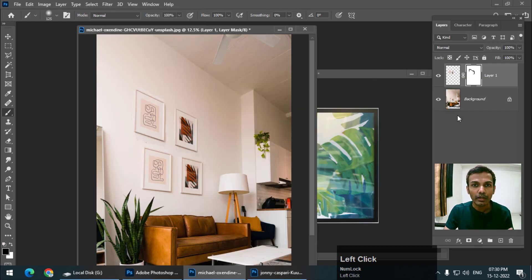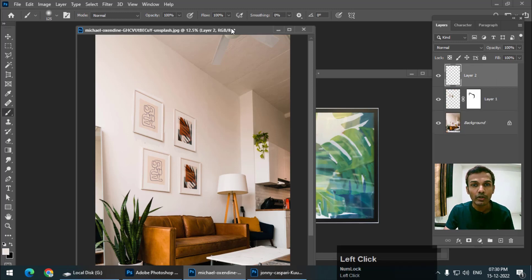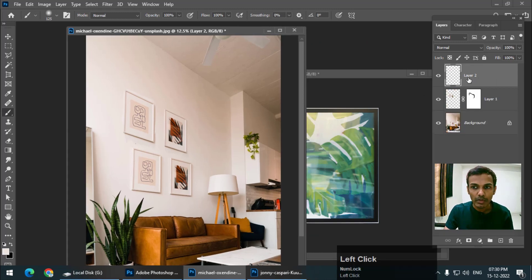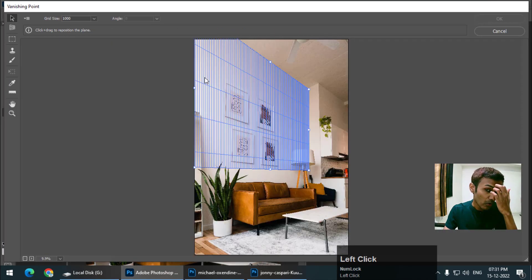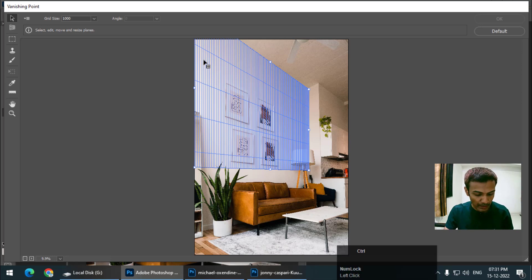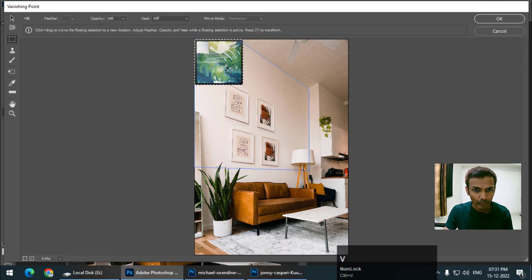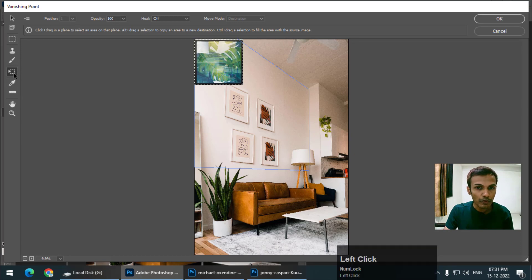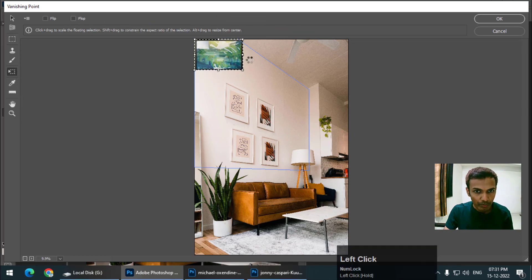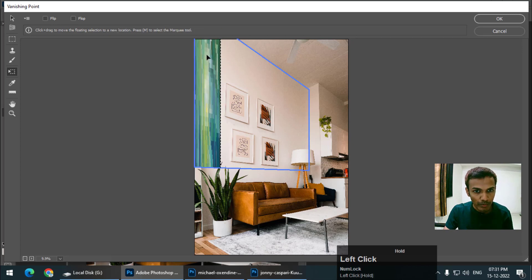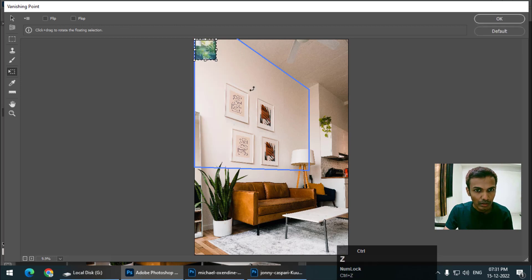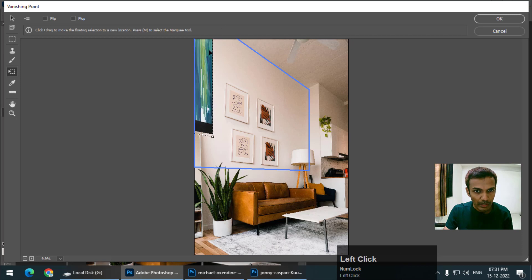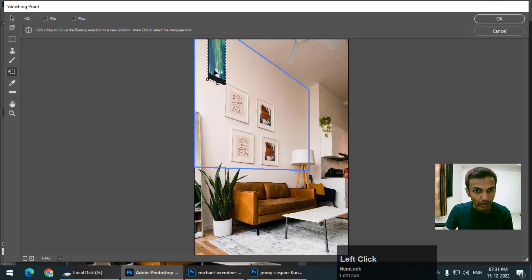We need to create one more blank layer so that we have some more options available. Blank layer, go to Filter, Vanishing Point. Remember we have already created a plane, we just need to paste it. Ctrl+V and make sure by using the transform tool the size is correct. I'm just reducing the size so that it doesn't get too big. As you can see, I will undo this. I will reduce a little bit more and then I'll place it on a place where I want it.